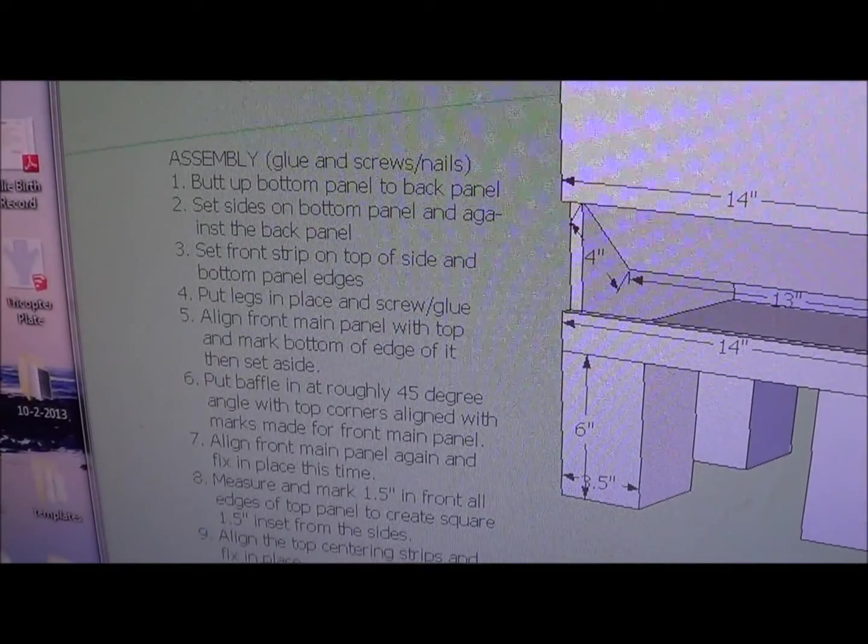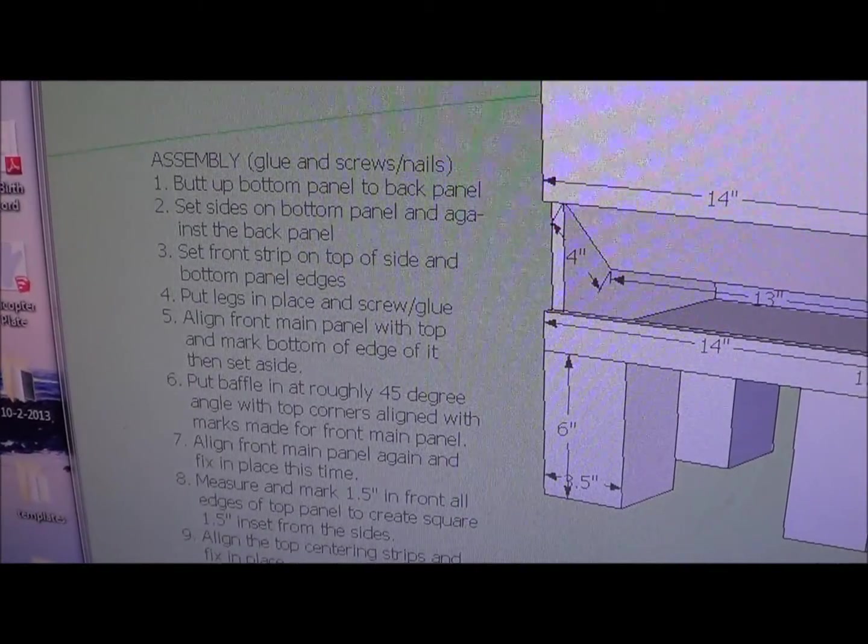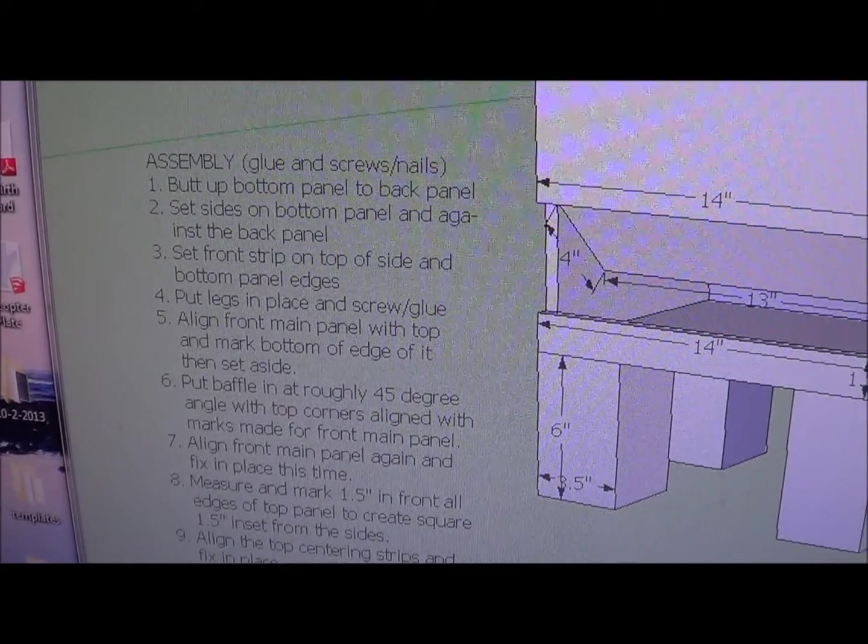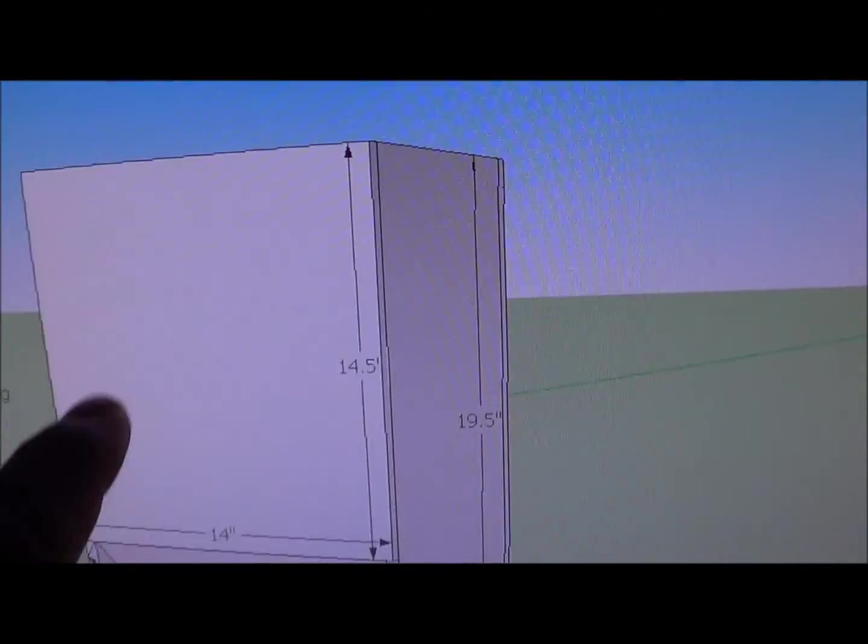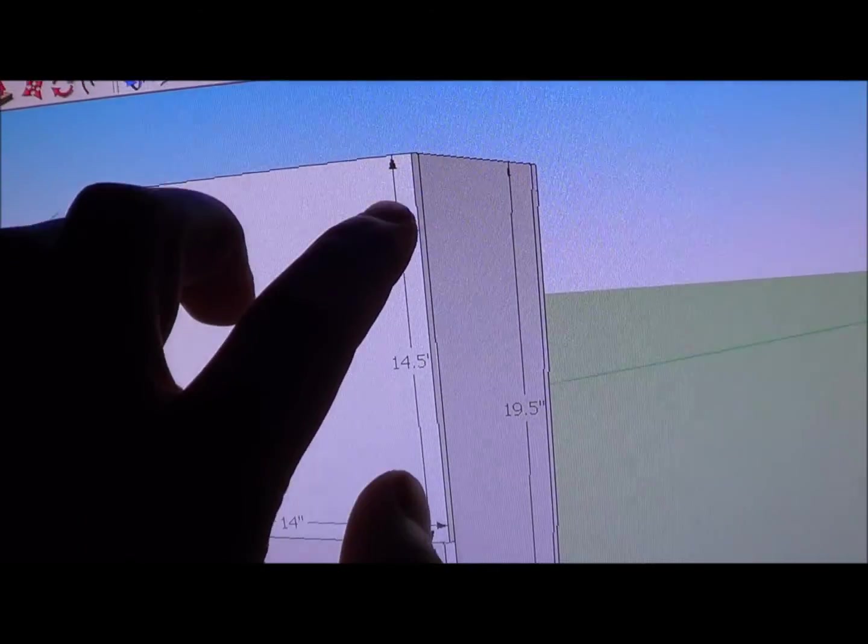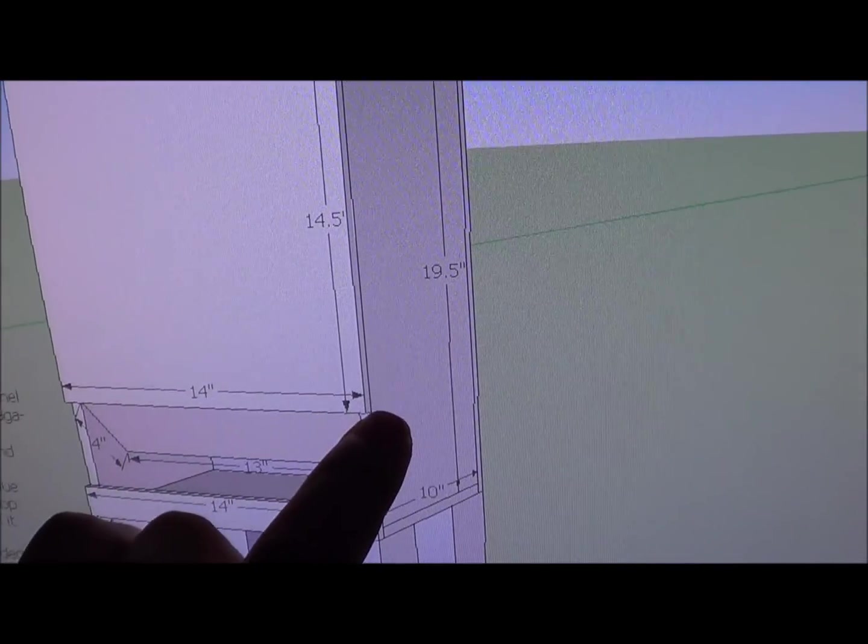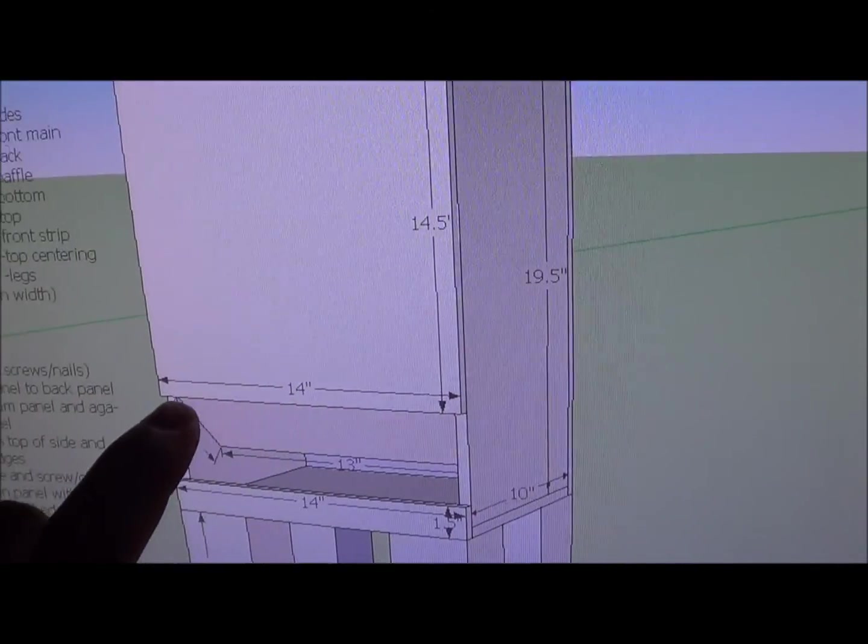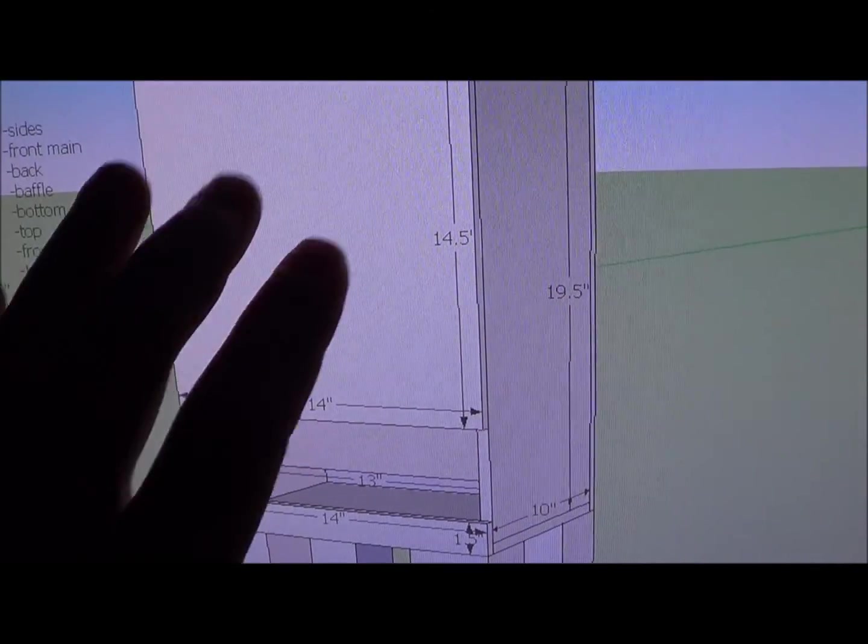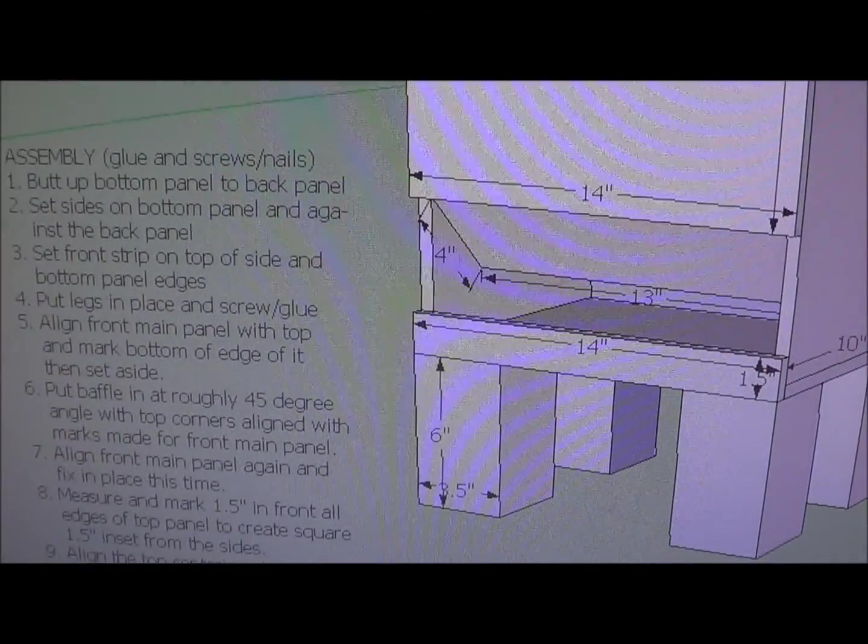And then it says align the front main panel with the top and mark the bottom edge. That's this big piece. So you just kind of push it up and align it with the top and then make some pencil marks right there and there, and then take that piece off again.